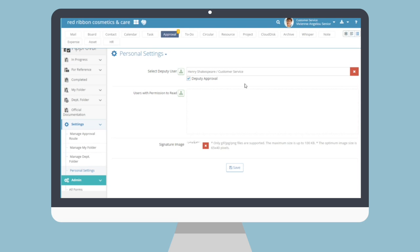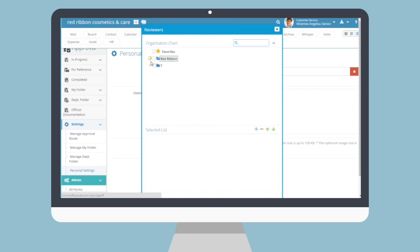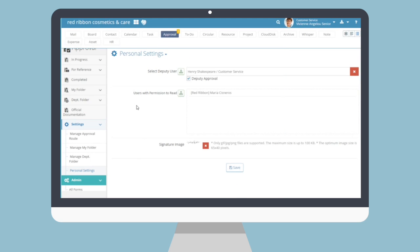If you check off the deputy approval permission, that user can approve documents on your behalf as well — particularly useful when going on an extended vacation. You can also set up users with permission to read from the organization chart who will always have read permissions for your approval documents. This is convenient for superiors who may constantly require knowledge of documents you draft. Lastly, we have the Signature Image. Here, upload an image file of your signature that can be used in approval documents. Optimally, it should be a GIF, PNG, or JPG file up to 100KB and 65x40 pixels. For mobile app users, you can access this submenu on the Moffis Collaboration app and handwrite your signature with your mobile device for easy upload.